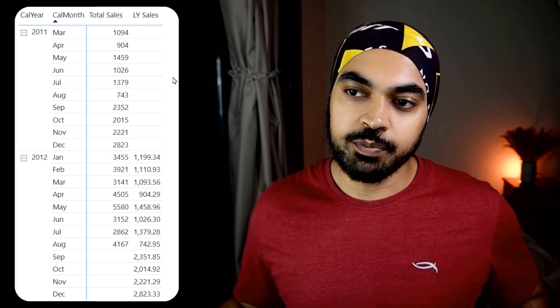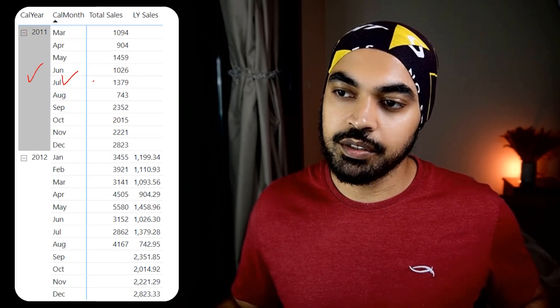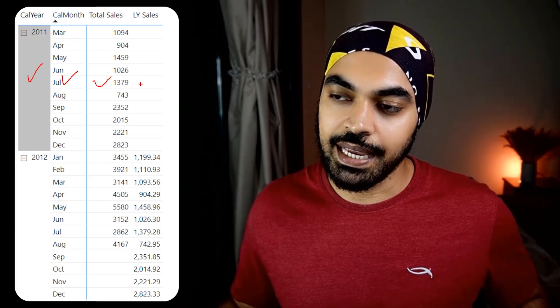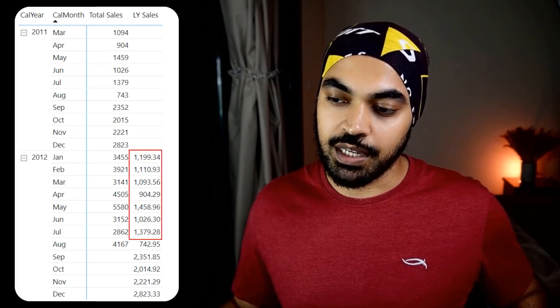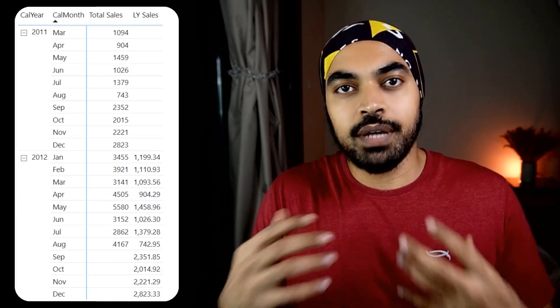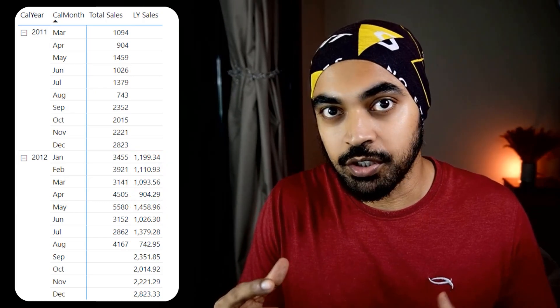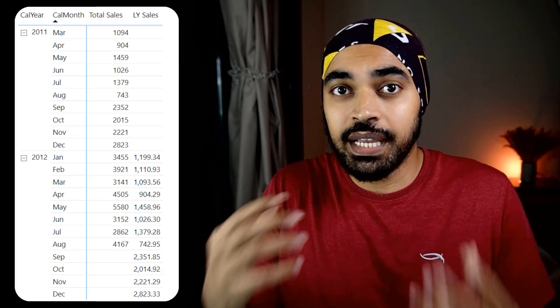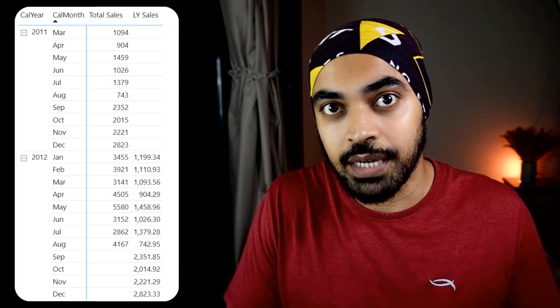Alright, trick number one. Very simple. I'm working with this pivot table. We have the calendar year, the month, the total sales, and we also have calculated the sales for last year. Now often times it's going to happen that you are doing a certain calculation but the calculation is spilling to other cells where you do not want to show the calculation.